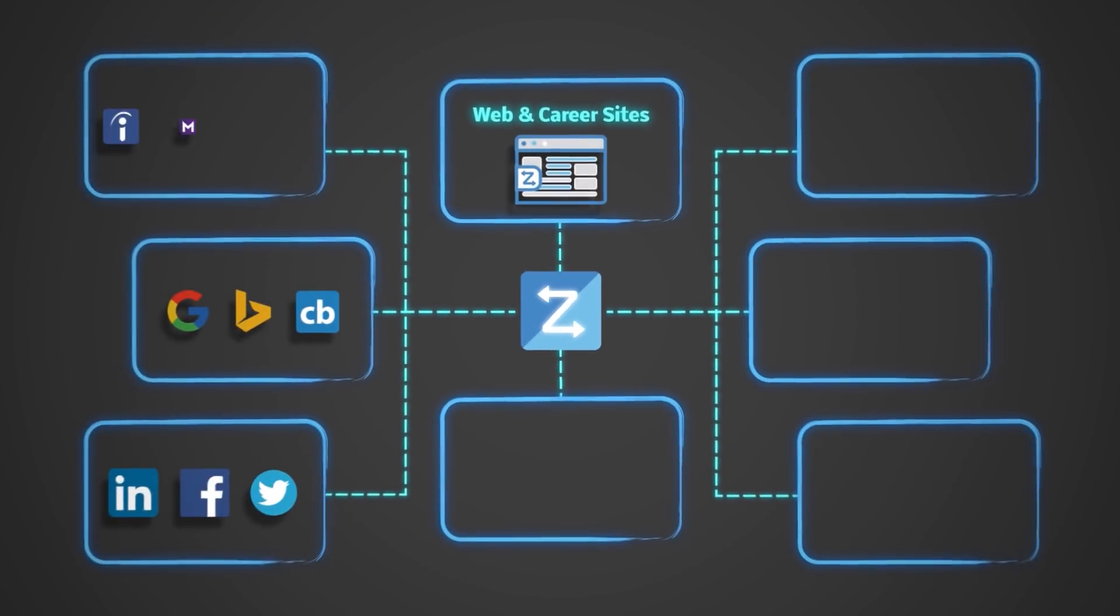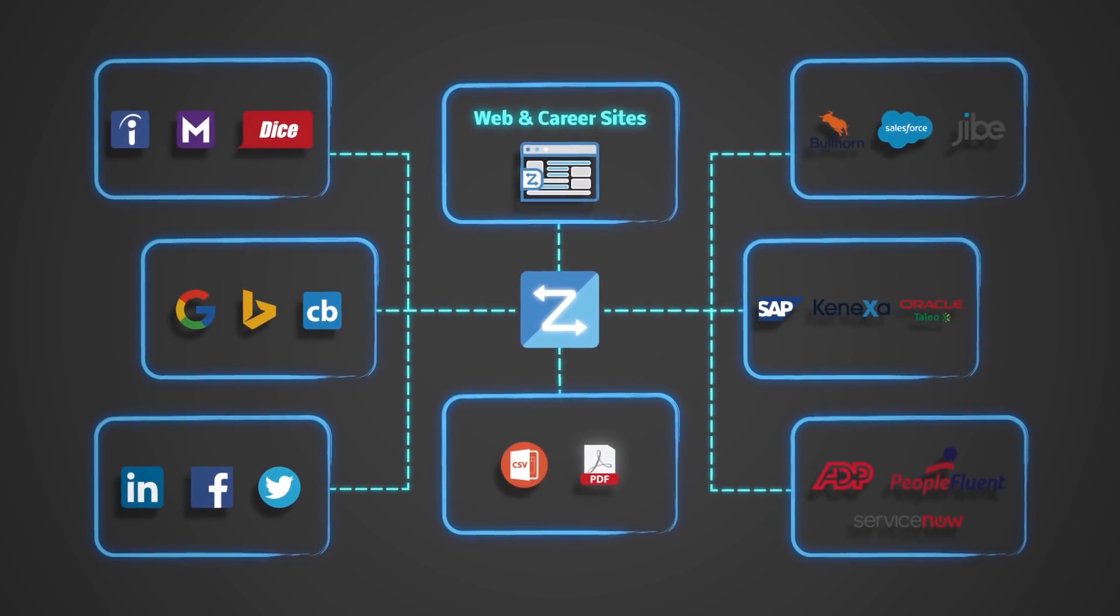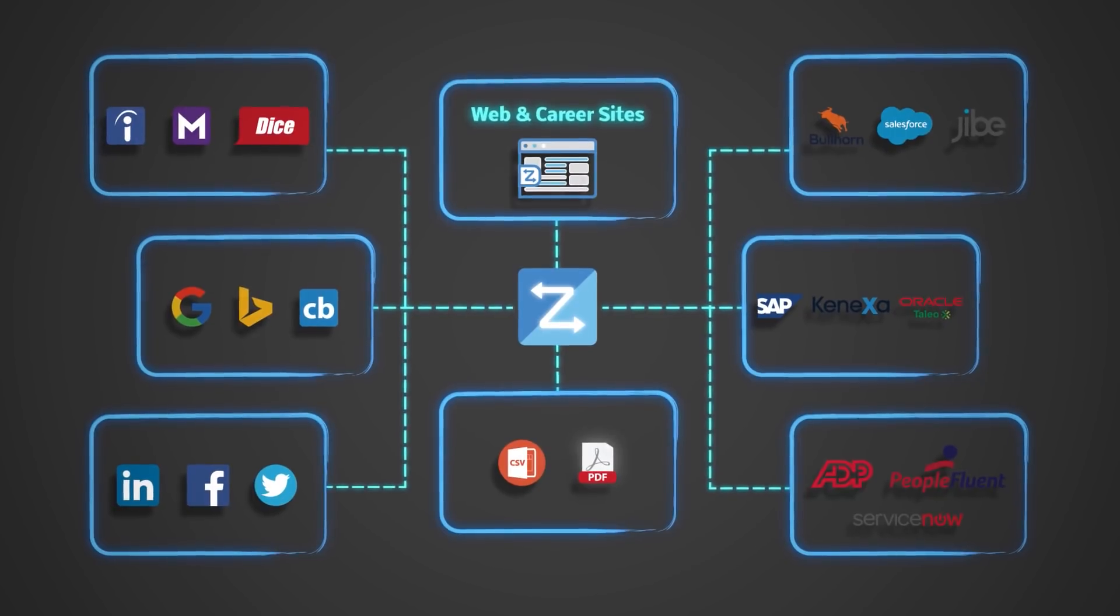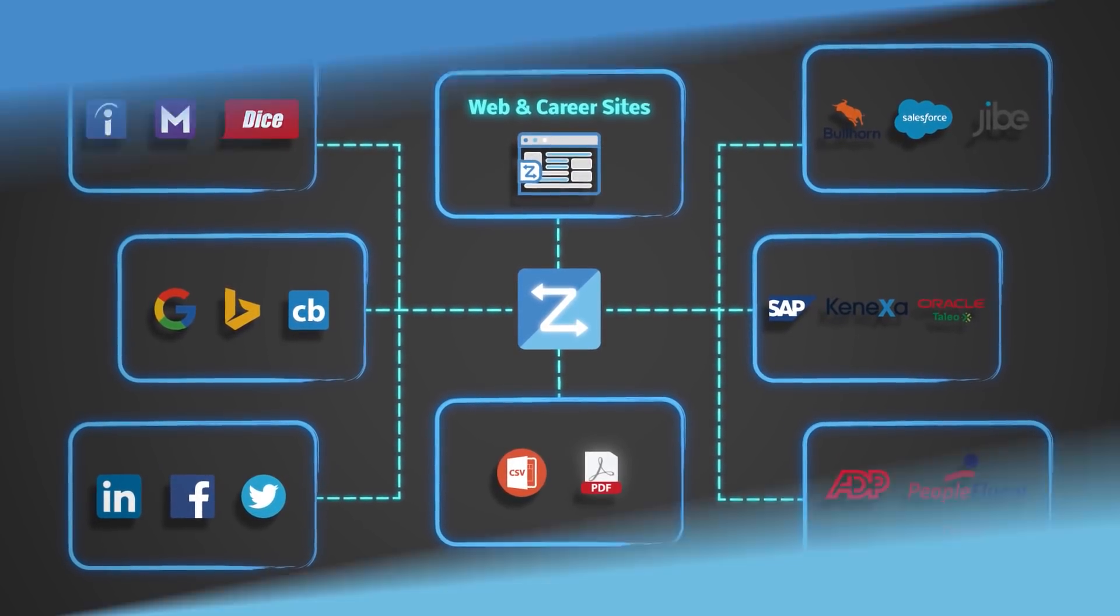You can then easily import, transfer, or share that information with your web applications with just a few mouse clicks.